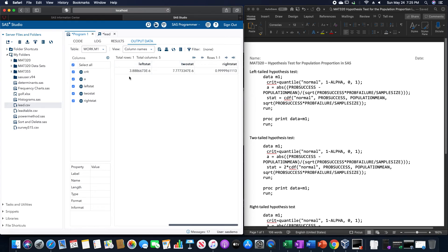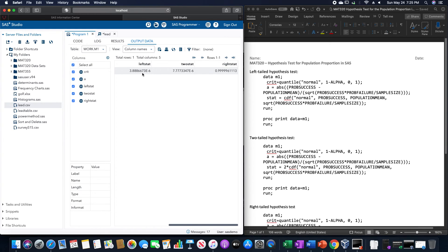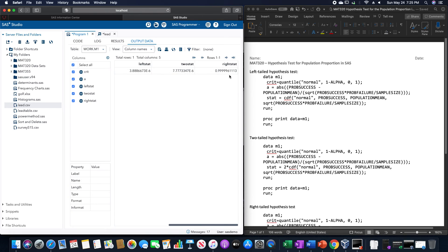So, the left statistic p-value was 3.886673 e-6 in scientific notation, but the right statistic was 0.99999961113. So, not quite 1, but that's just the way SAS had rounded that.